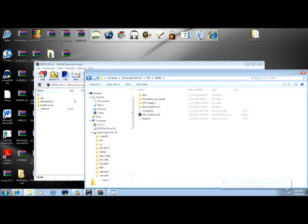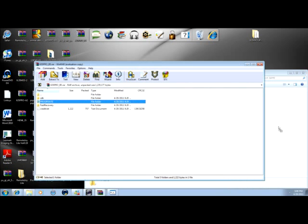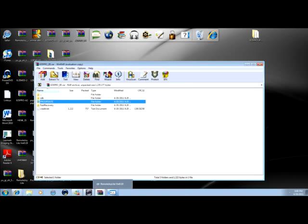And drag the pro update folder to there. And that's it. Now to show you what to do next. So just give me a second.